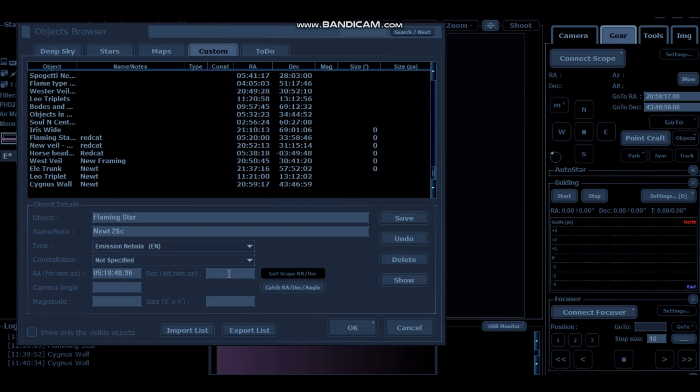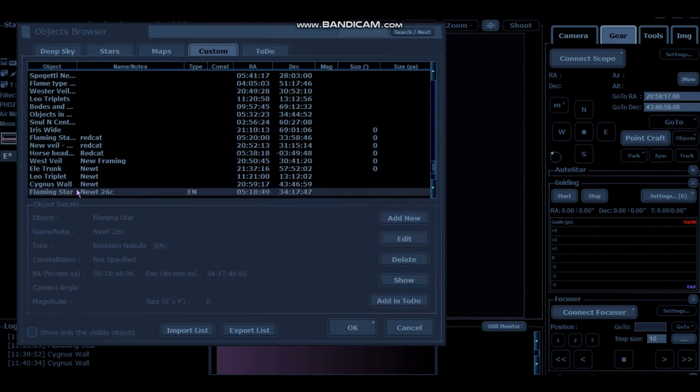And then on here, it was plus 34. So you just put the 34, 17, 46.6. And you click on Save. And there it should appear there.